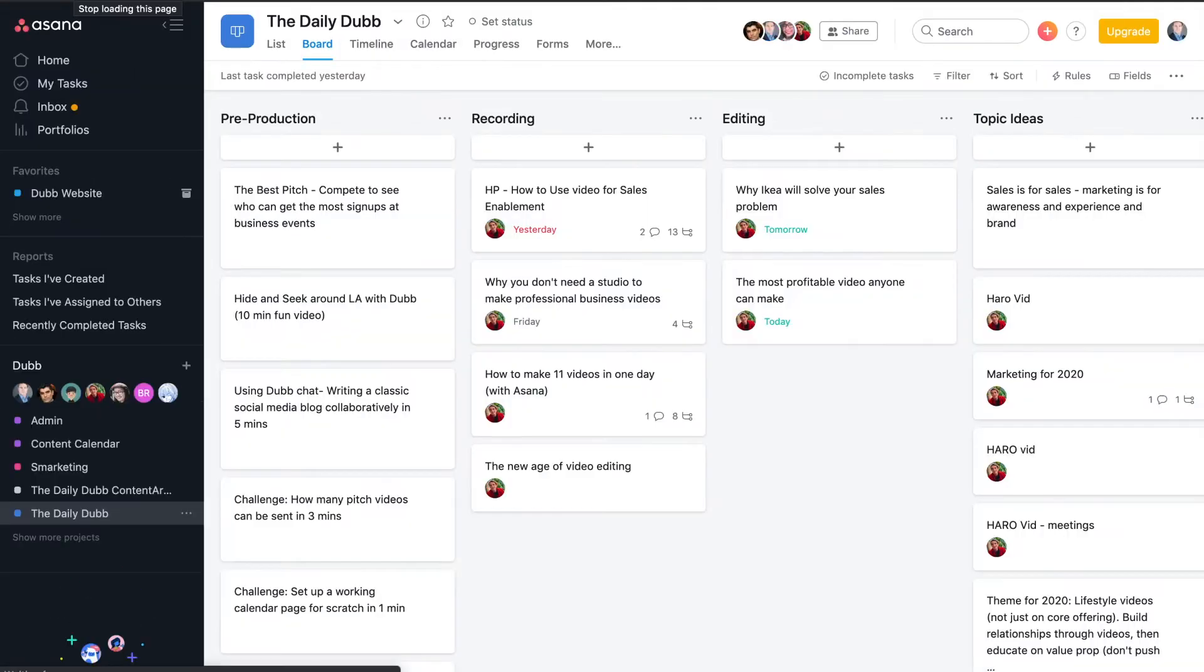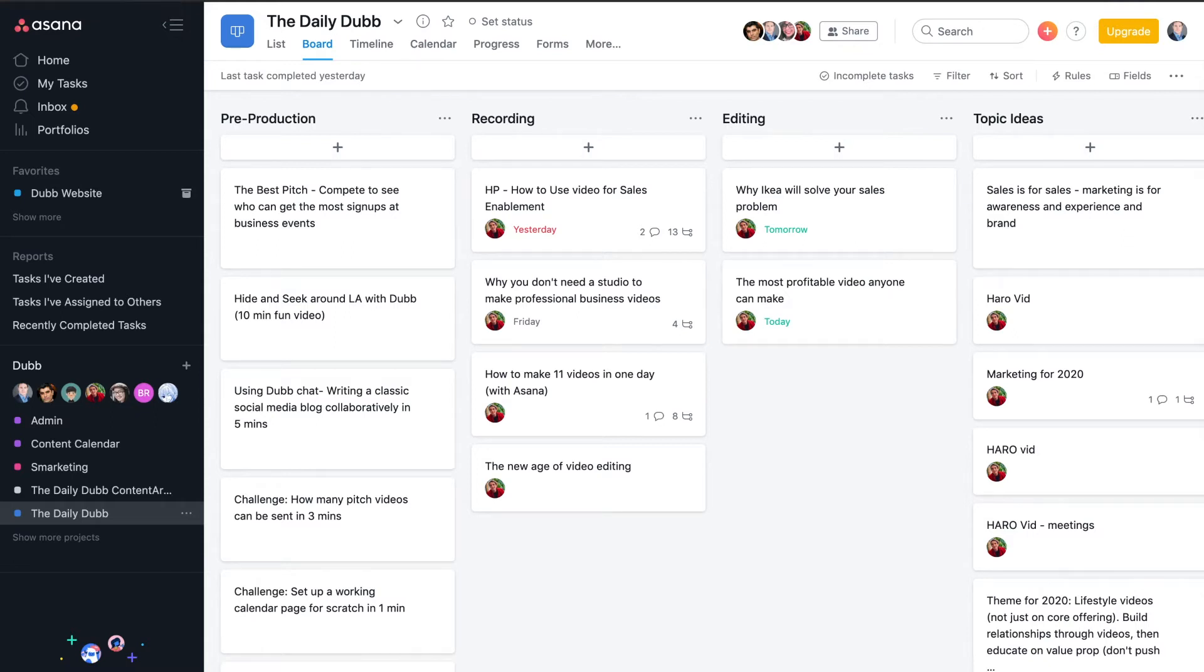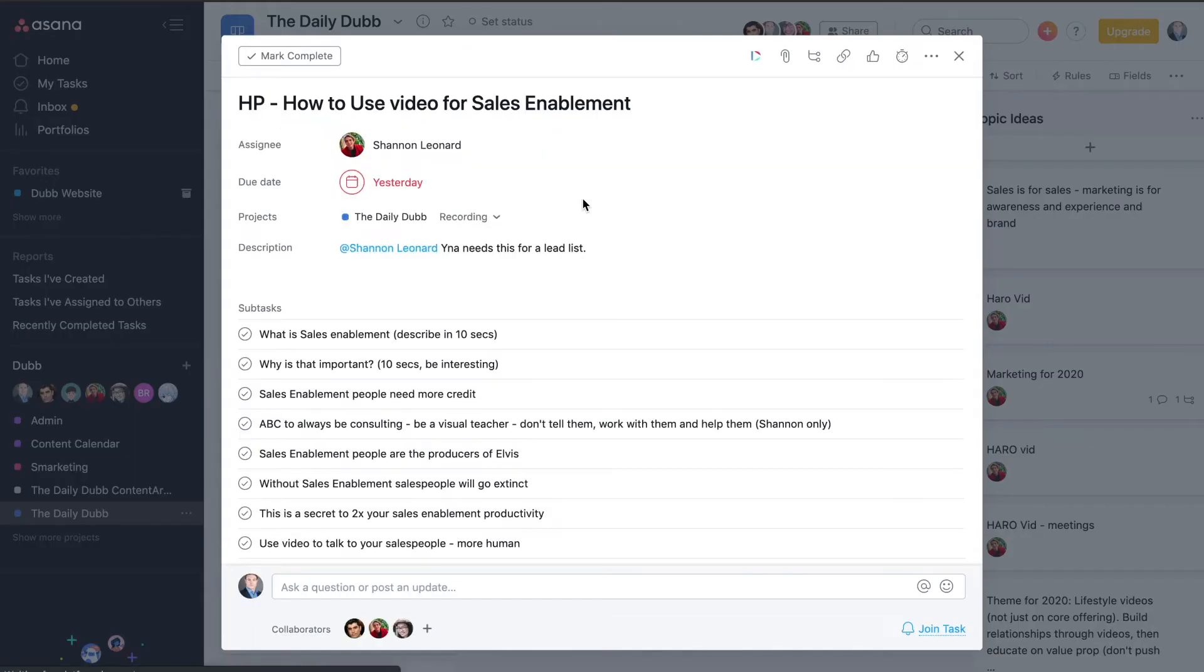Once you're there, you'll see that there are a number of places that you can incorporate videos. Now we use Asana just about every day to help manage our tasks. There's a lot of work to be done in the company and Asana is a really powerful tool to help us delegate that. Sometimes the instructions that we assign in our tasks can use a little support.